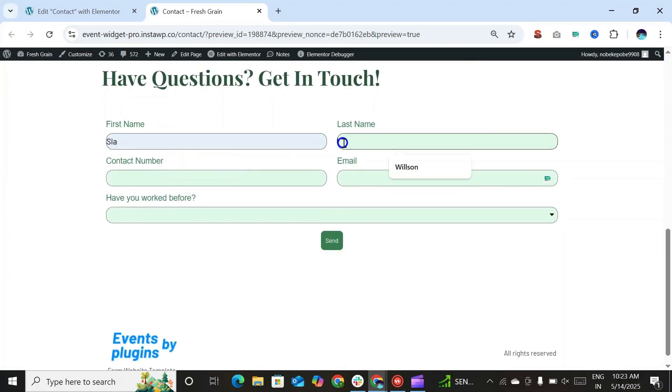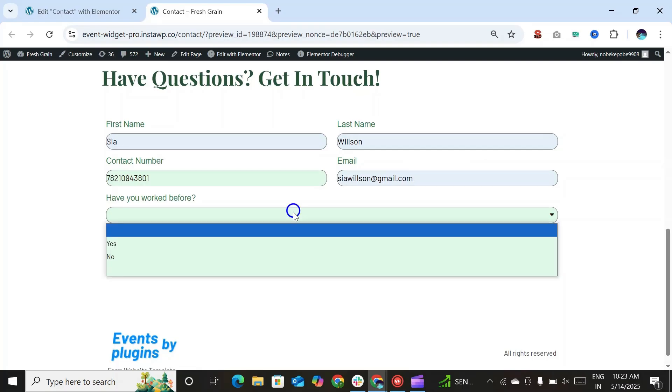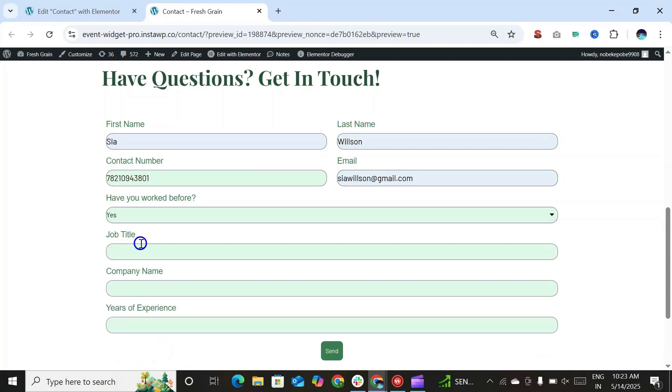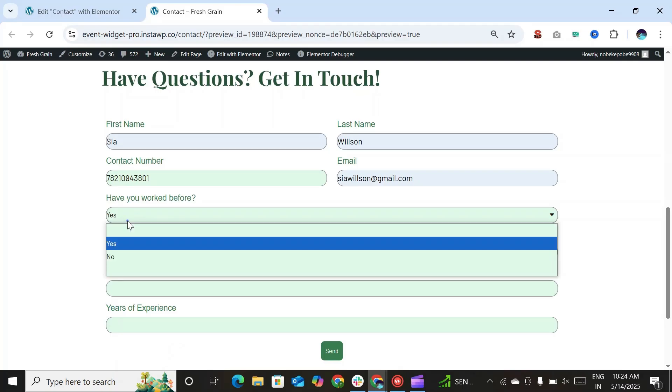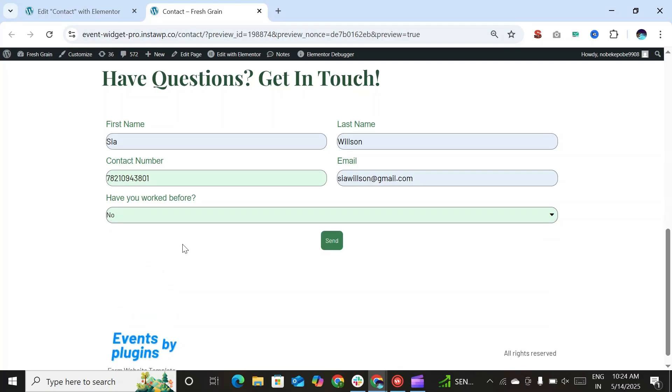Let's enter all the form fields. So here if I will select yes, then all the three fields are displayed. Now let's select no. As you can see, all the three fields have disappeared based on the type of input I have selected.